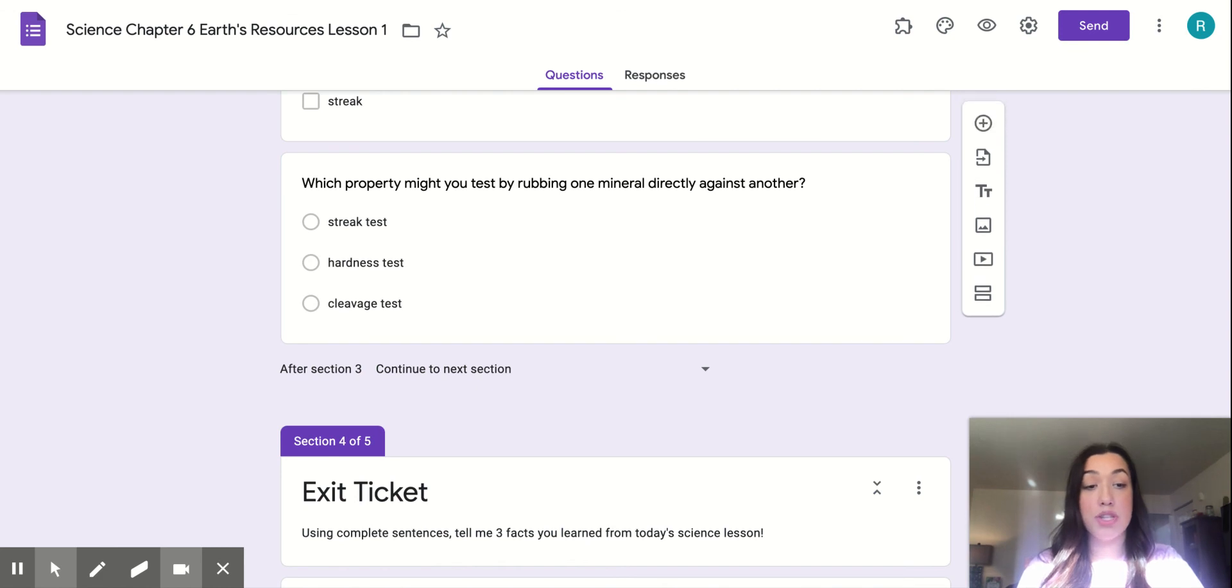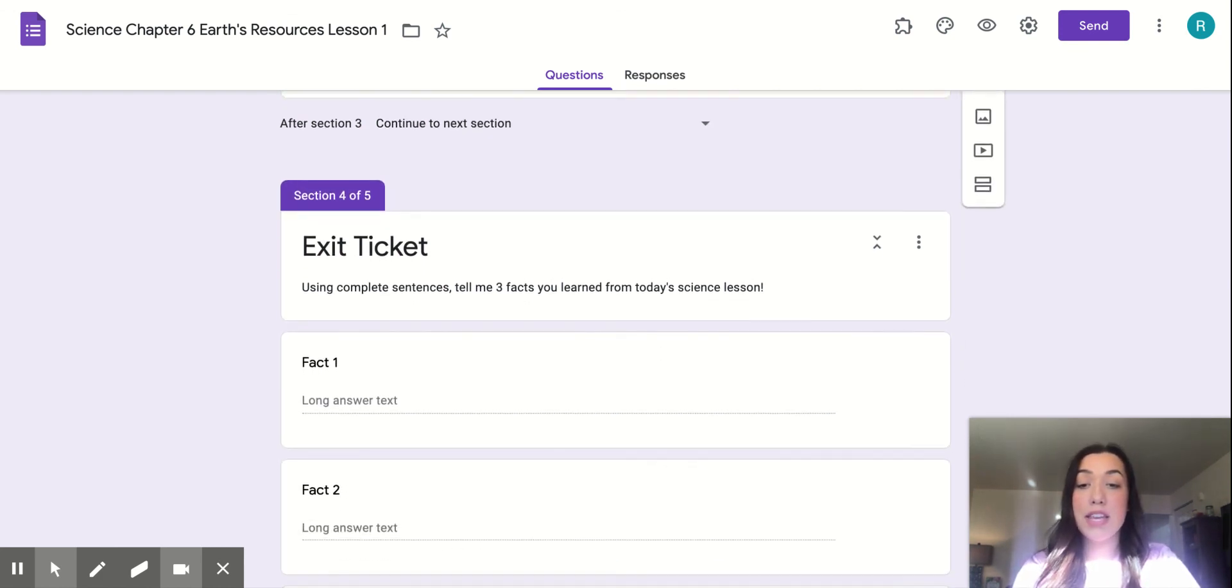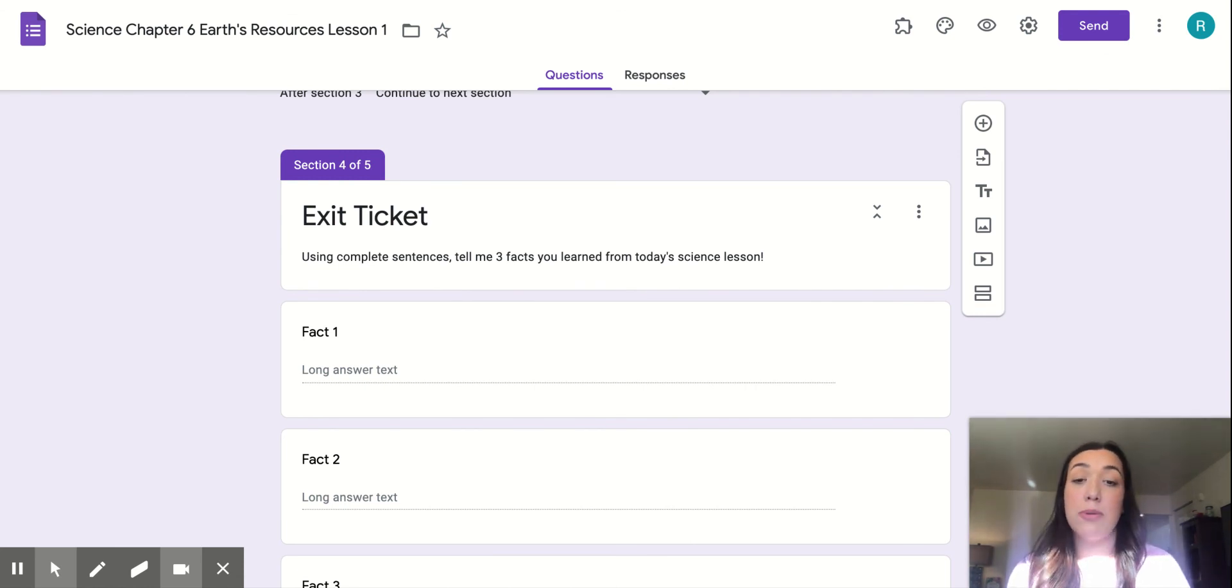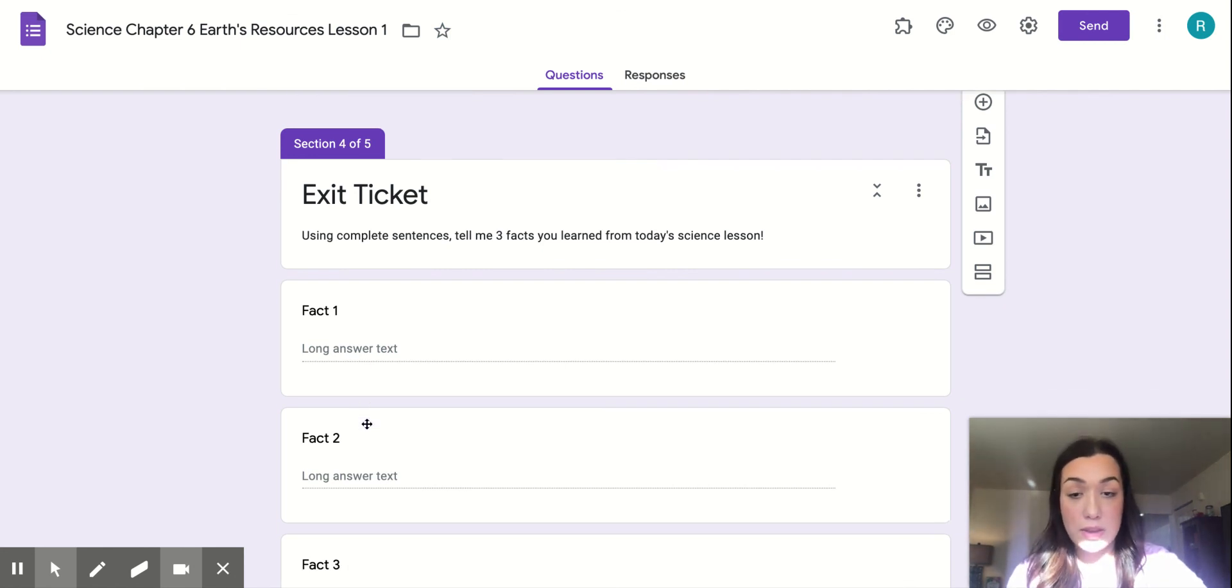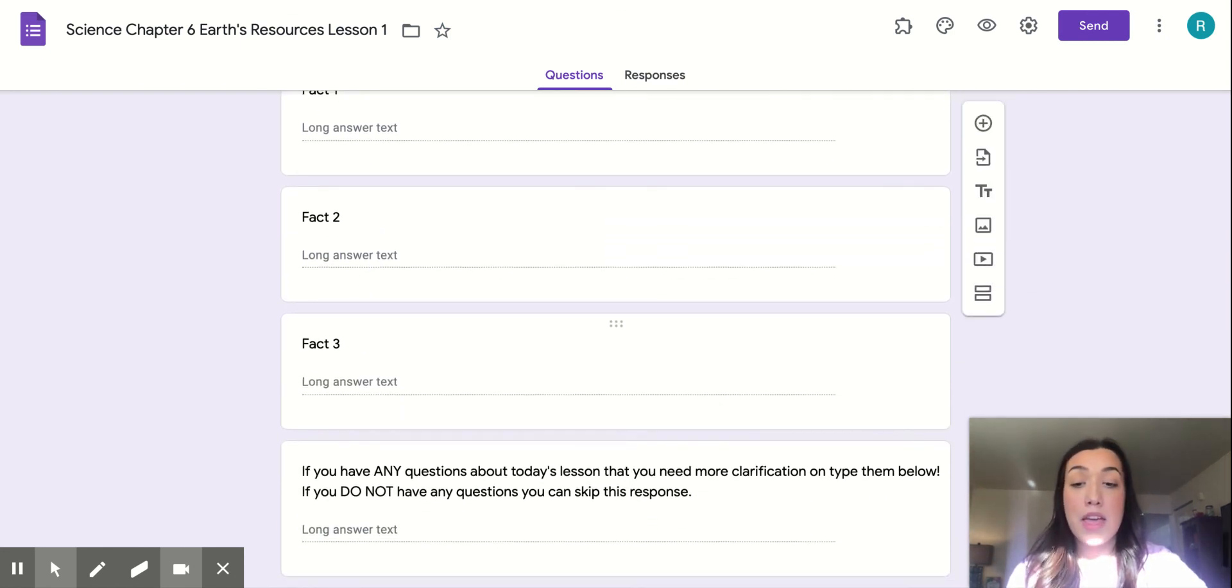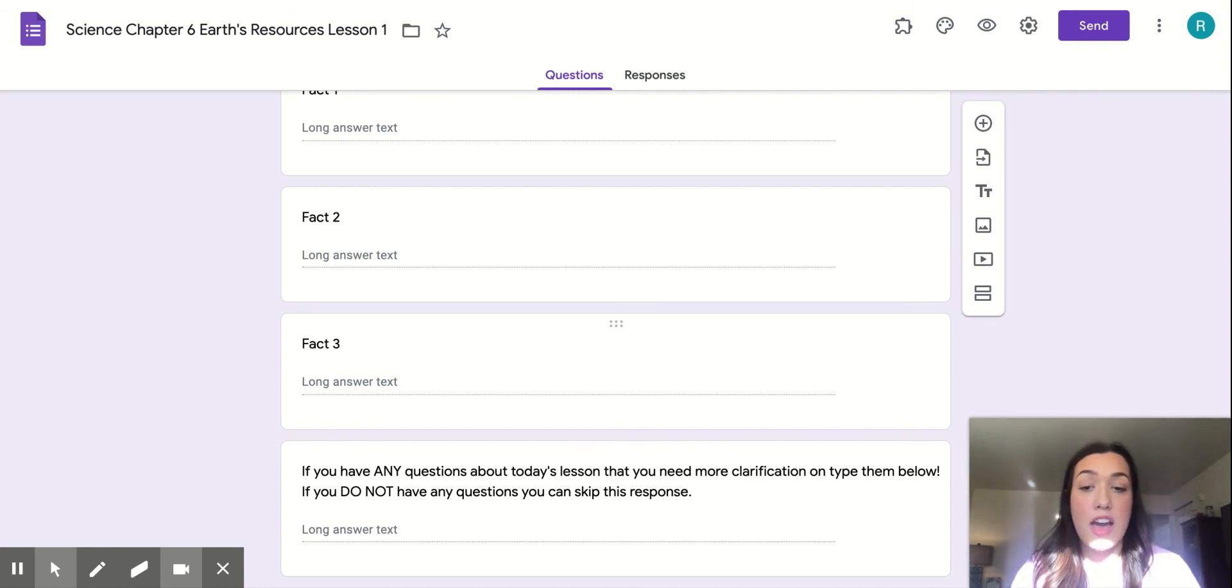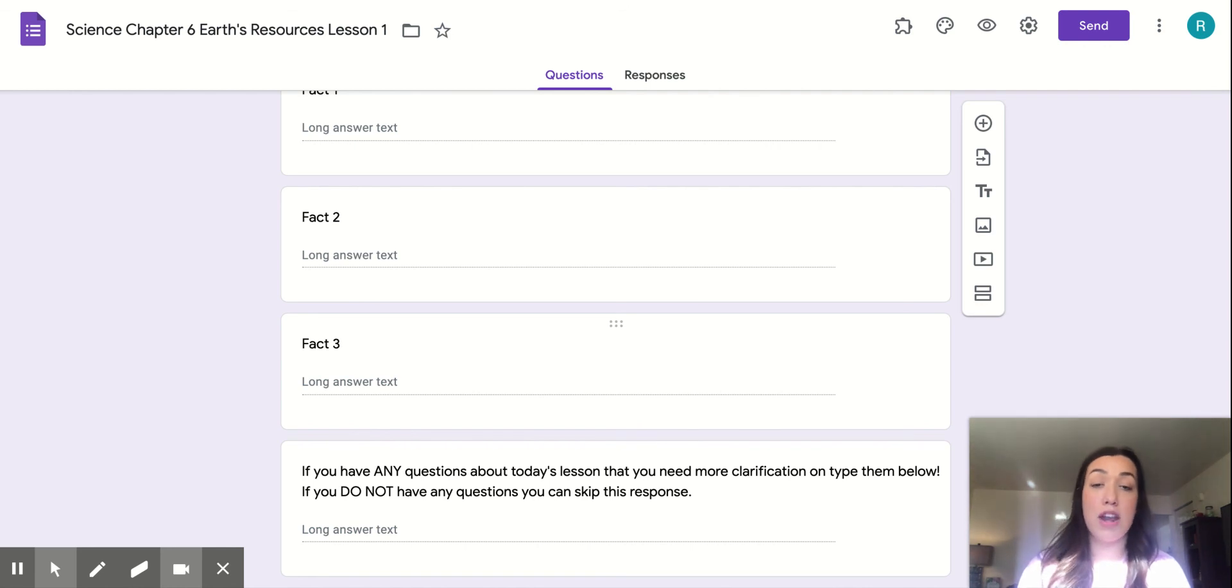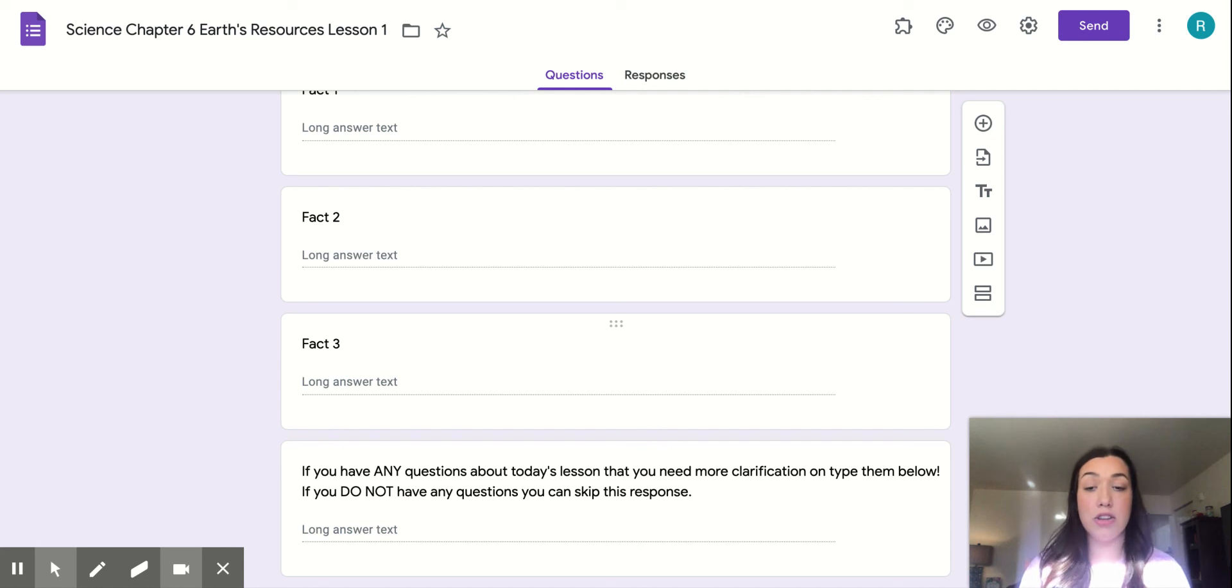Once you've finished all of those, you can go ahead and move on to your exit ticket. Your exit ticket is just a very simple one. You're just going to be using complete sentences and tell me three facts that you learned from today's science lesson. Just fact one, fact two, fact three. Then, lastly, I put this here just because I'm not teaching this lesson to you guys live and it's still very important to me that if you do have any questions or need any more further clarification on the lesson that you have that opportunity to reach out and make sure me and Ms. Hulk know that you're struggling and need some extra help.